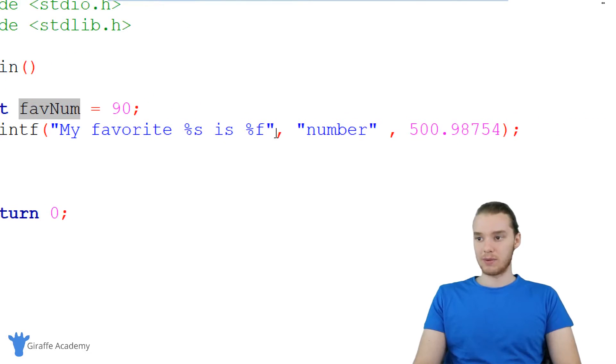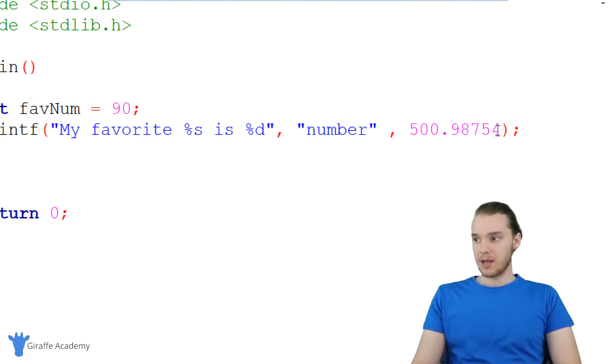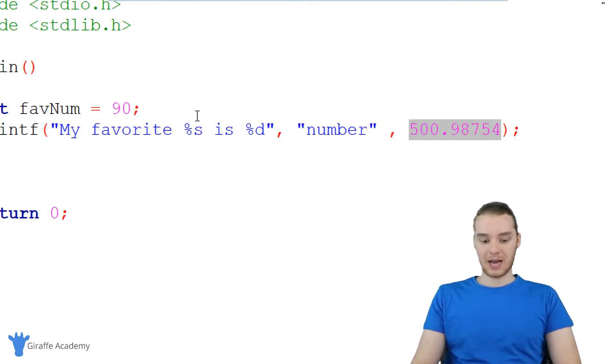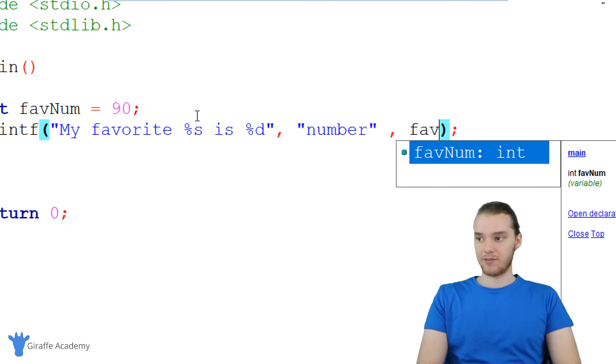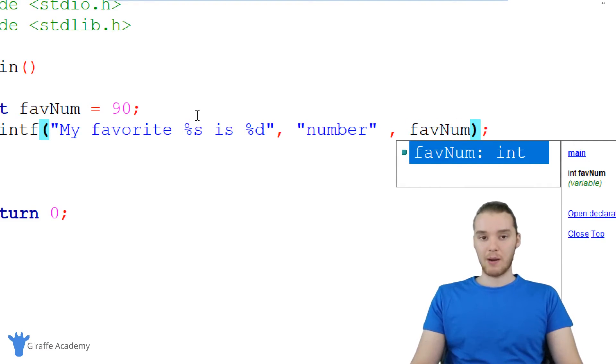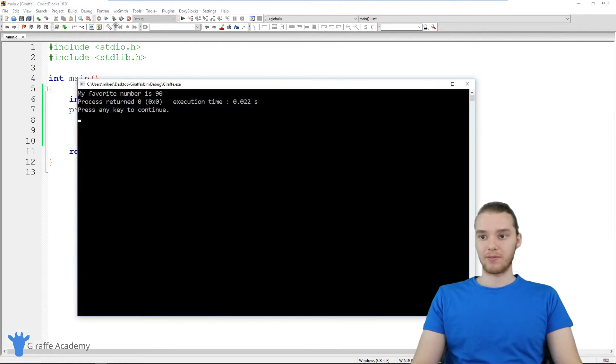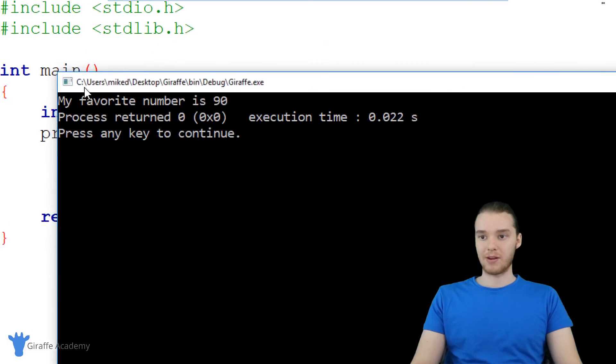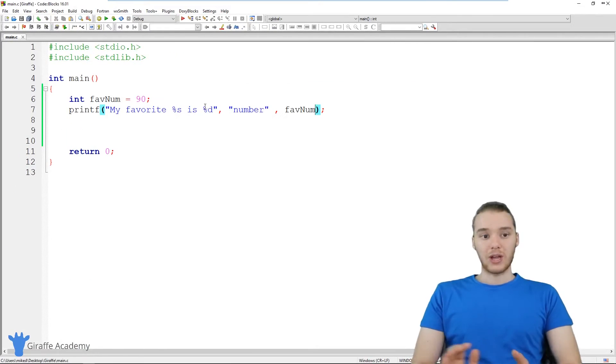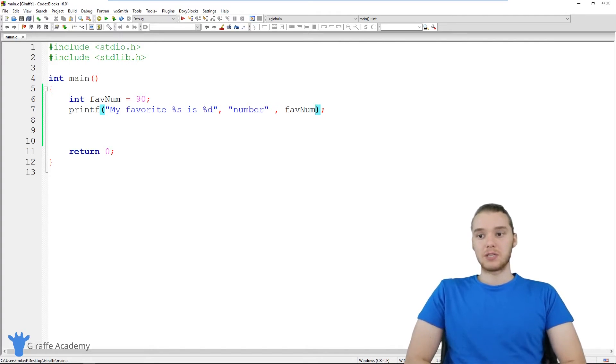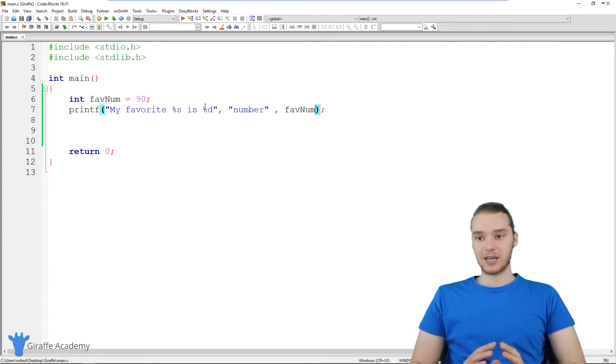So over here we could make this percent D, and instead of printing out this number, we can just access that variable. So I could say fave_num, and this will allow me to print out that variable using that printf function. So my favorite number is 90. So that's the basics of using printf.